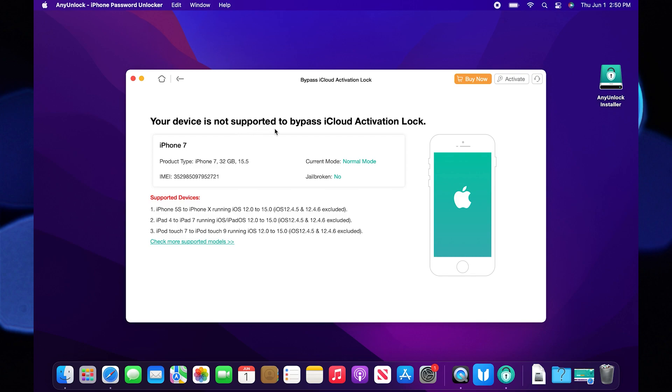Once it is done, your iCloud activation lock will be bypassed successfully. Thanks for watching and please leave a like, subscribe and share.